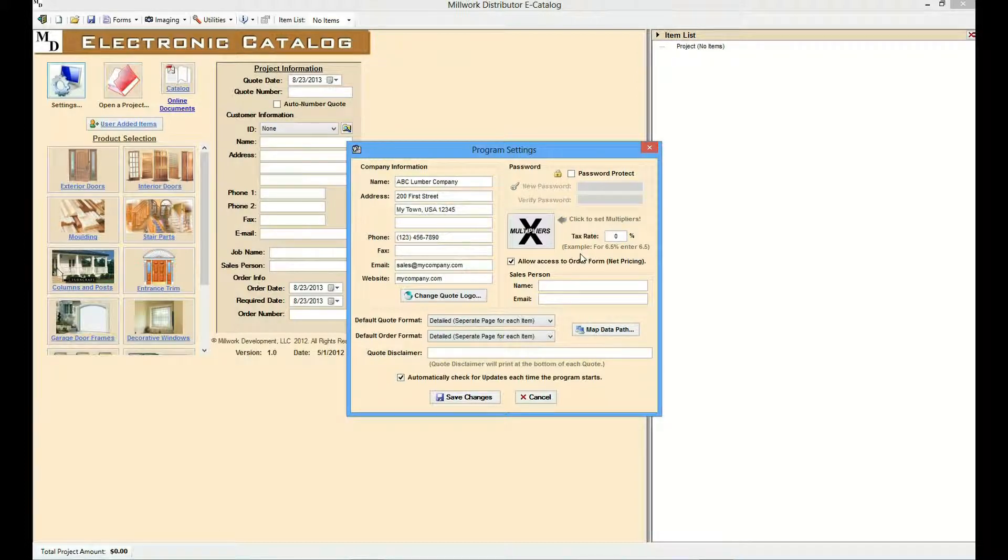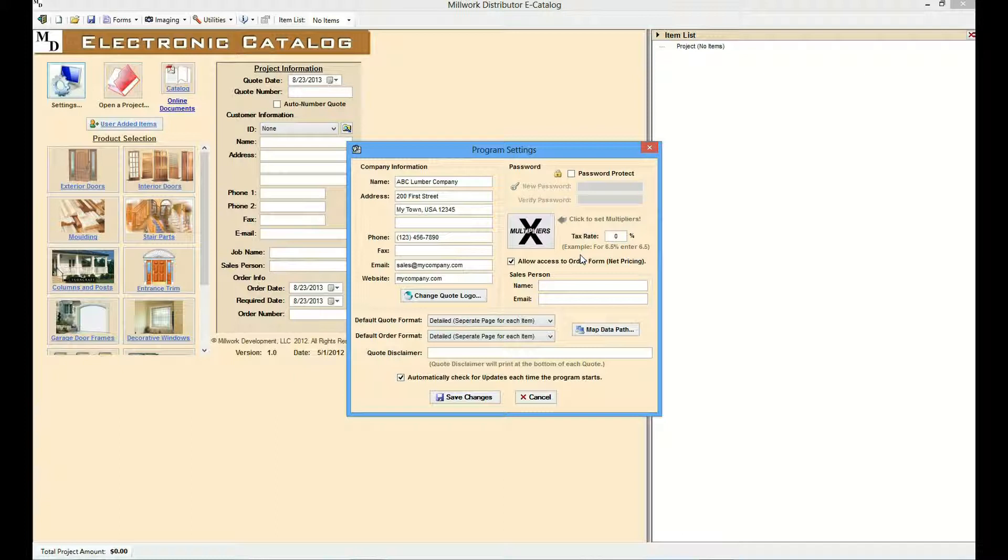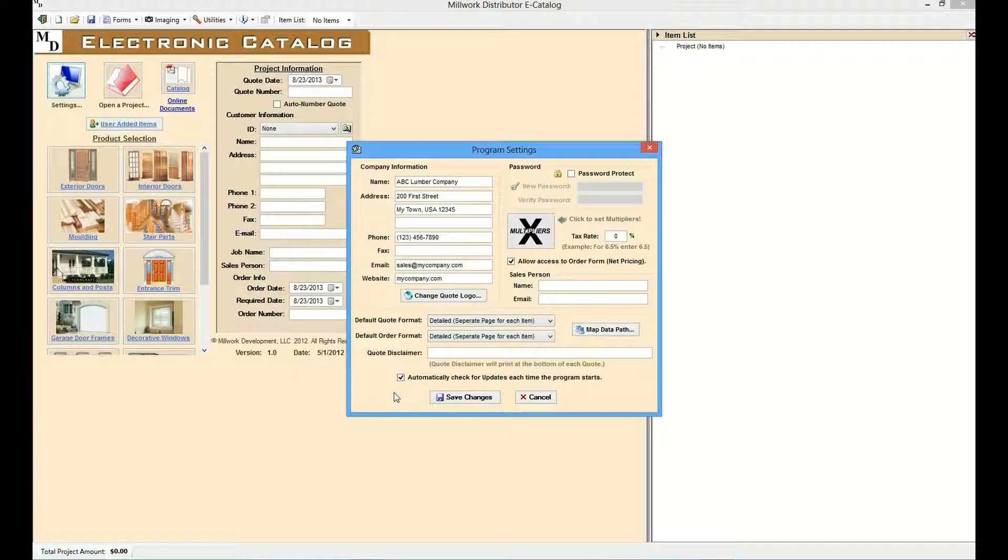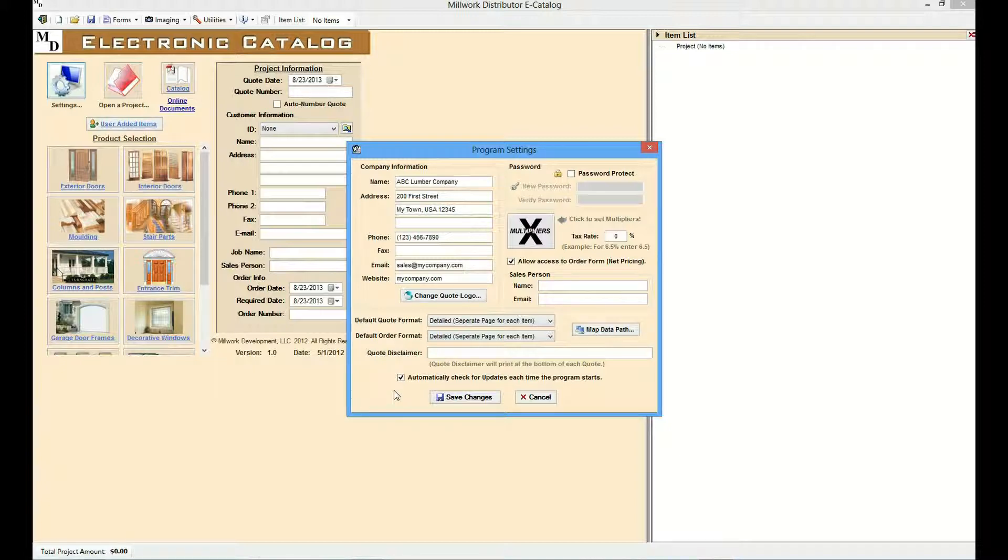The desktop version also includes a feature which allows the e-Catalog to automatically check for updates. For a single user environment, this should always be checked to ensure that you always have access to the latest distributor information. Select Save Changes to update the e-Catalog information.